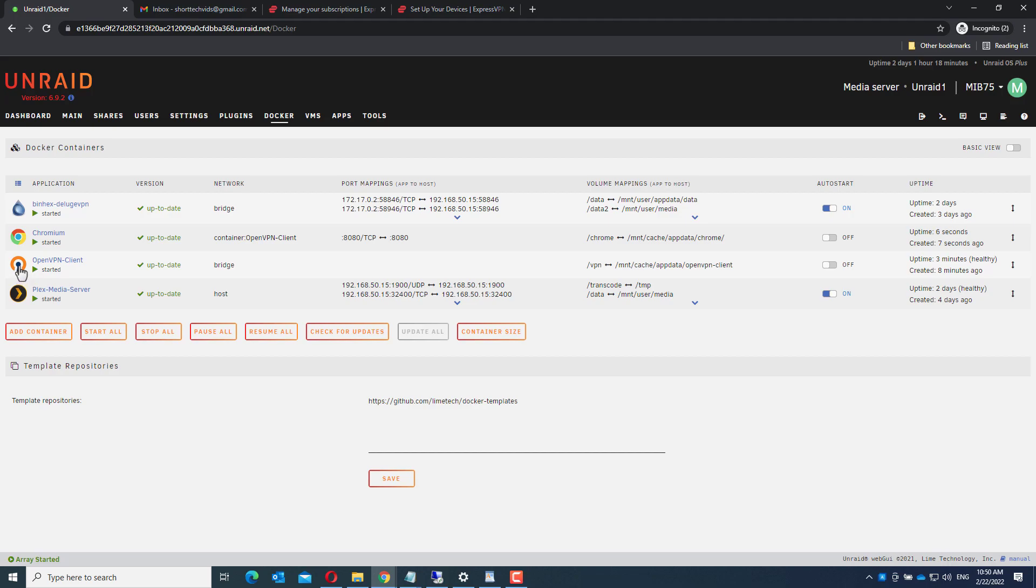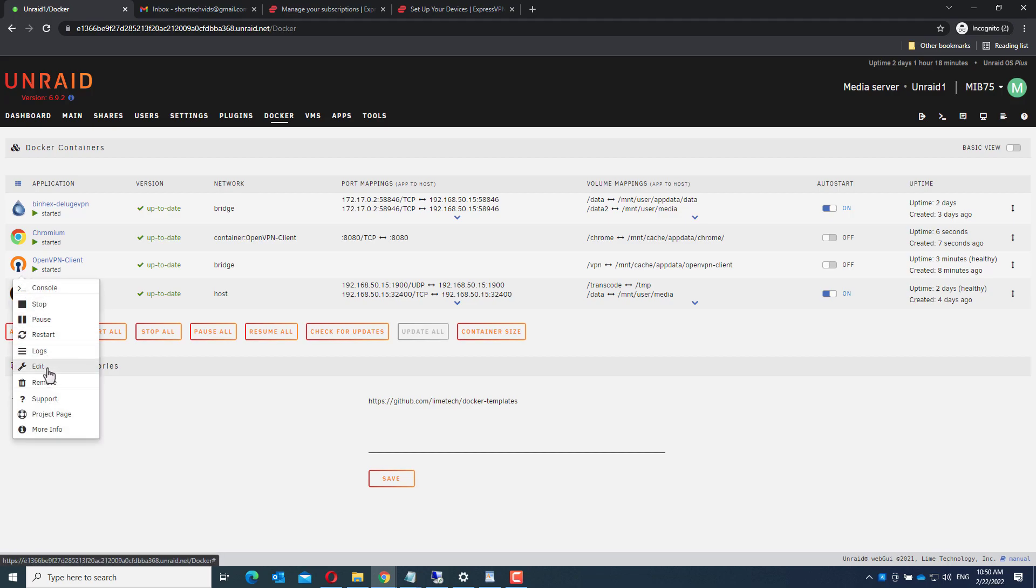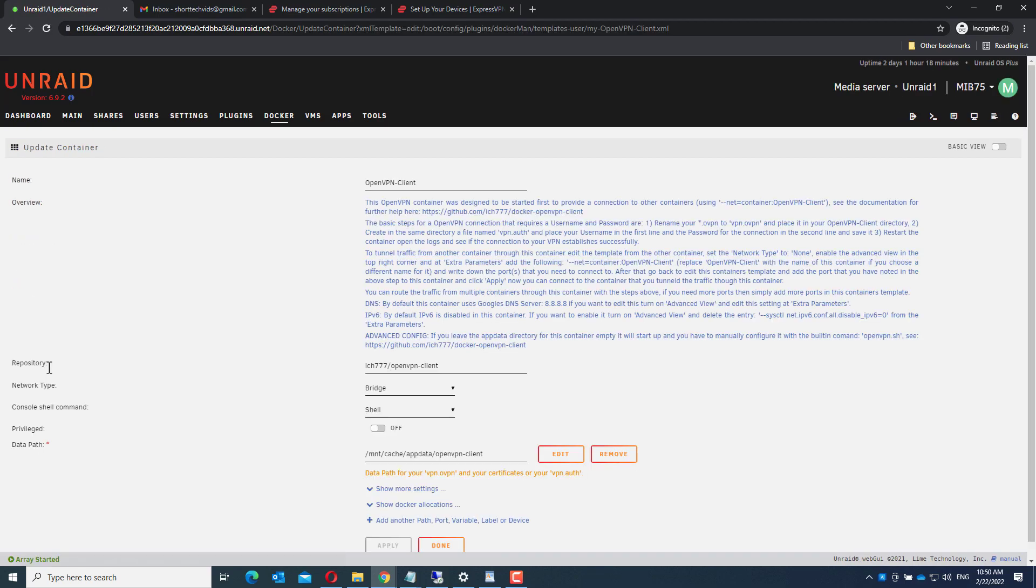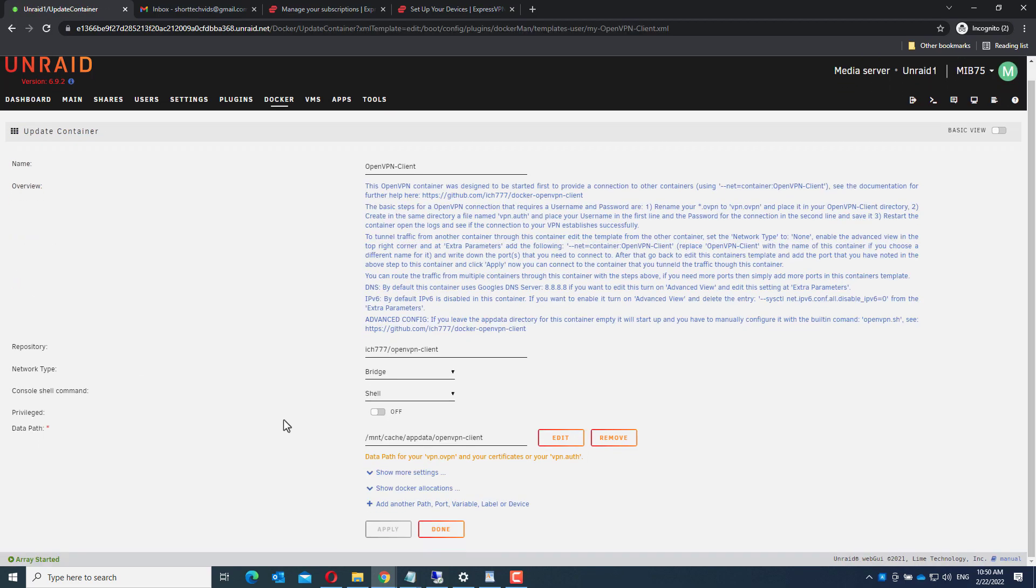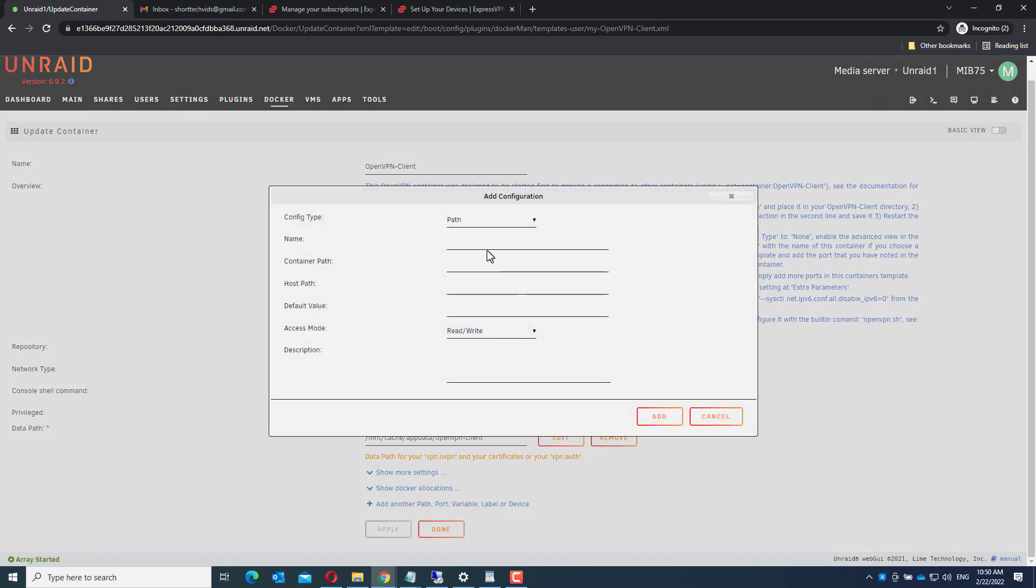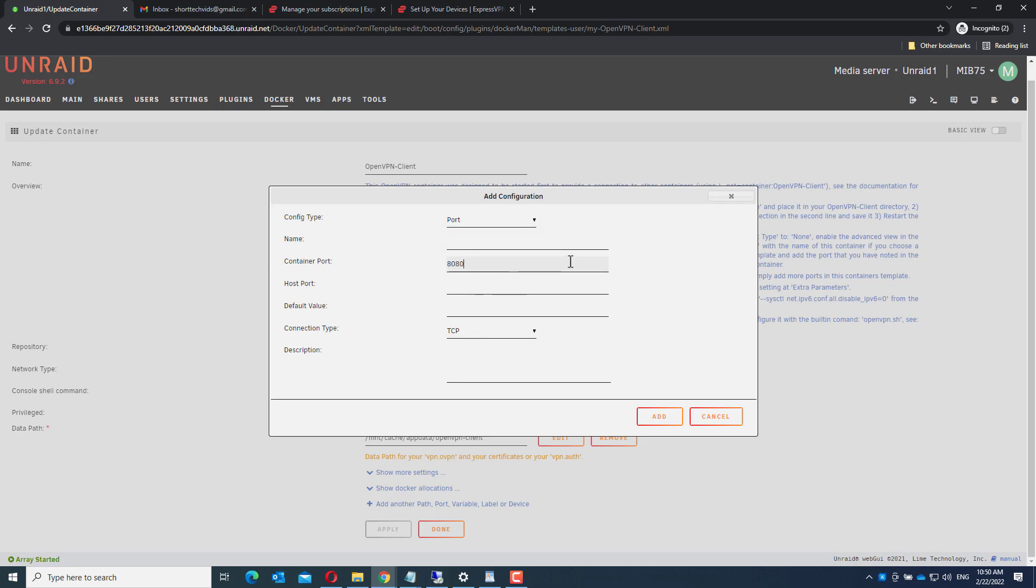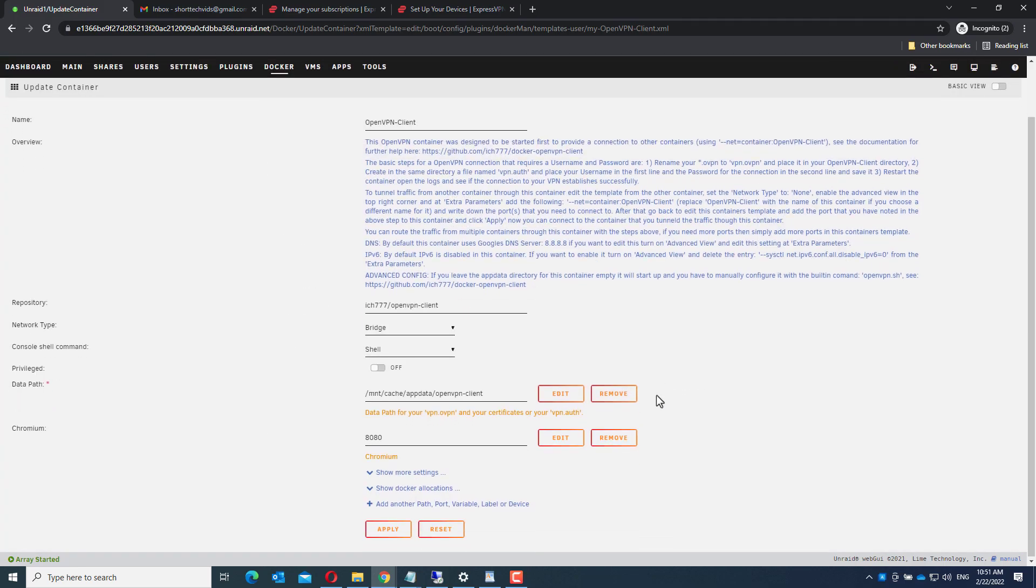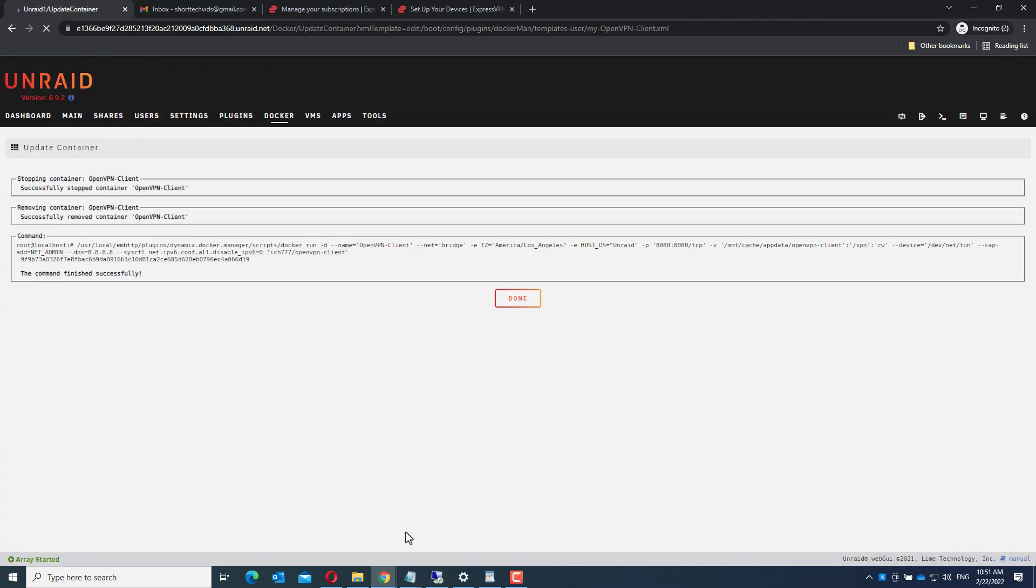Now go to the configuration of the openvpn-client. We will give it the name chromium and the same description. But note, both the container port and the host port need to be 8080. Add, apply, done.